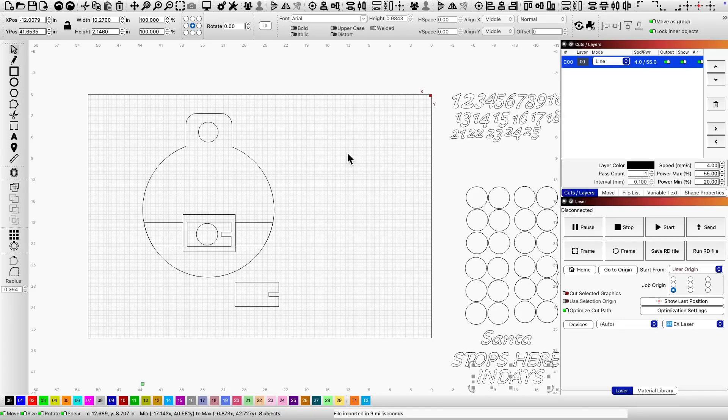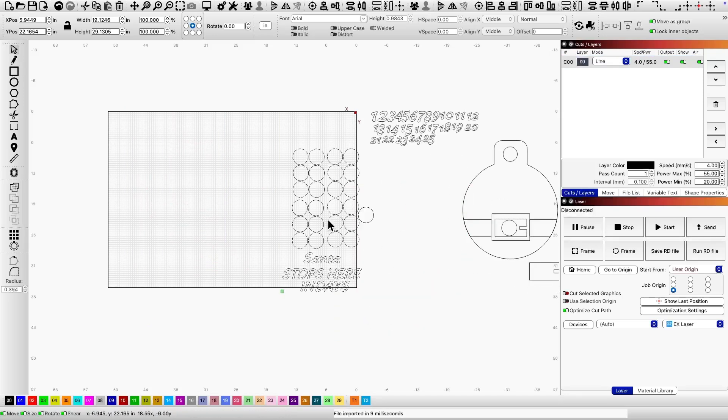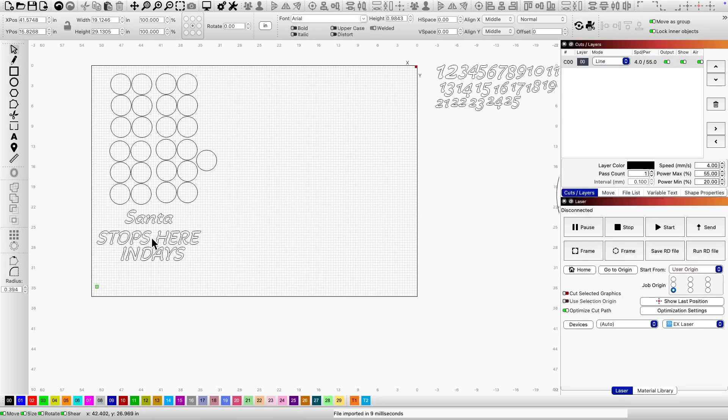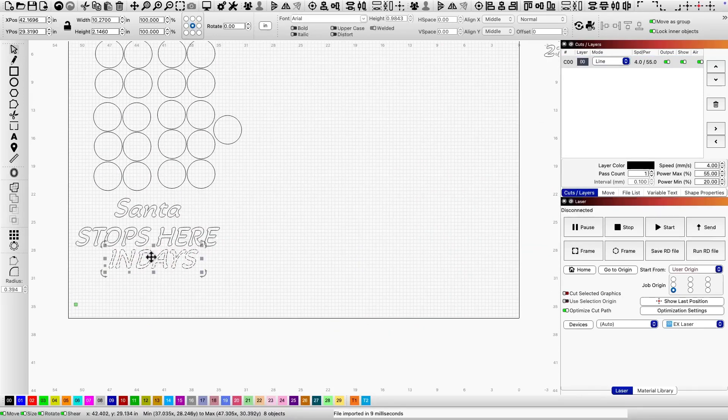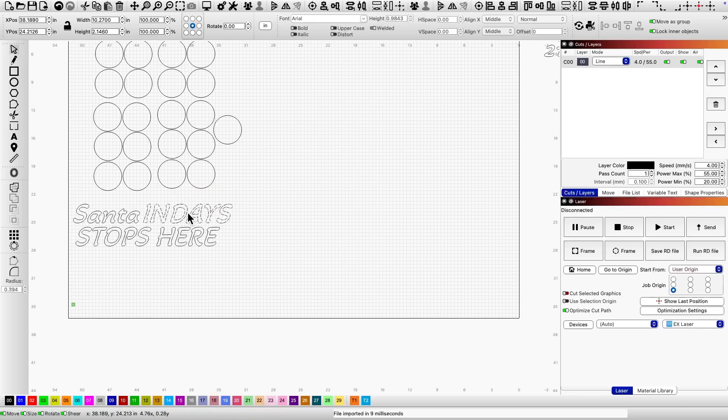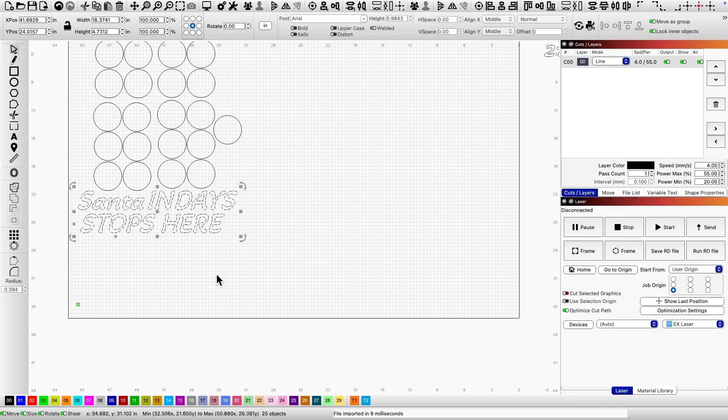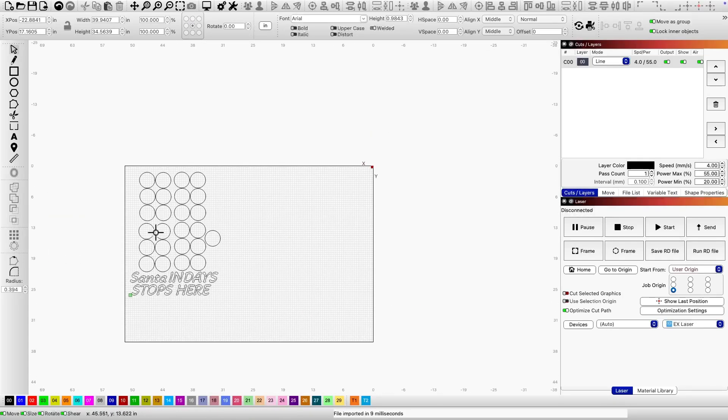Now I'll bring back the remaining layers and move on to the second cut. The text, Santa stops here in days, and the 25 pucks - the countdown numbers. I'll follow the same process.